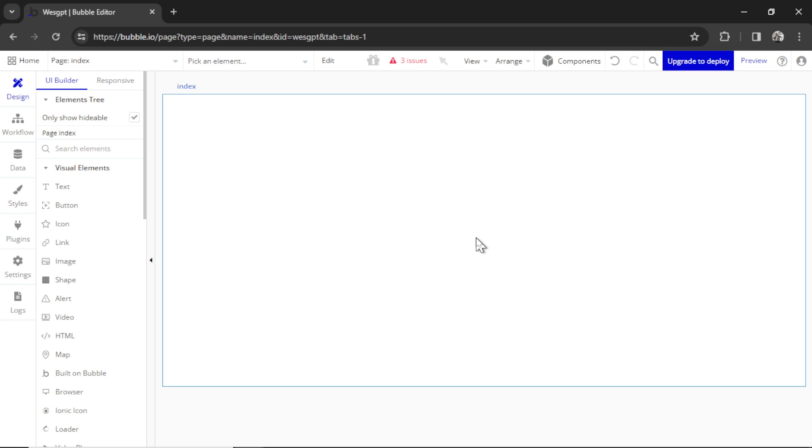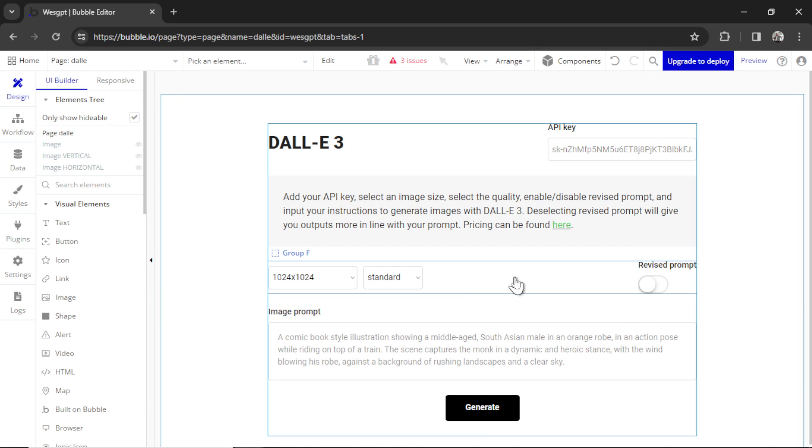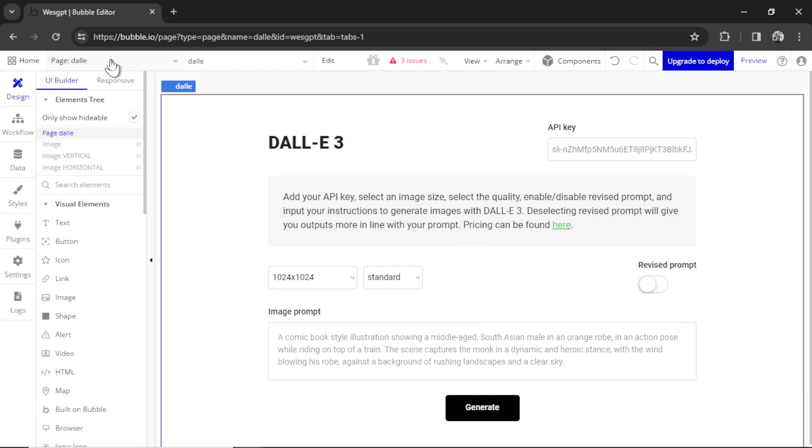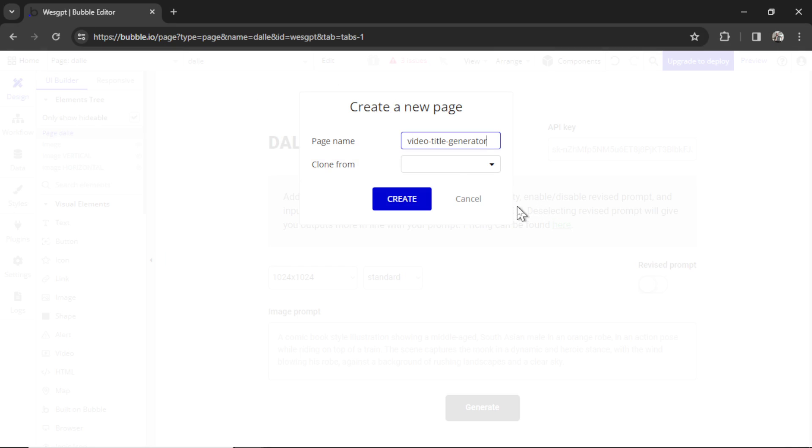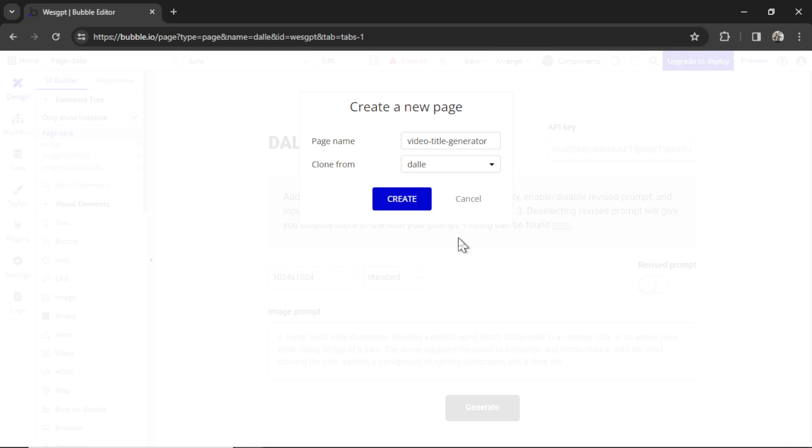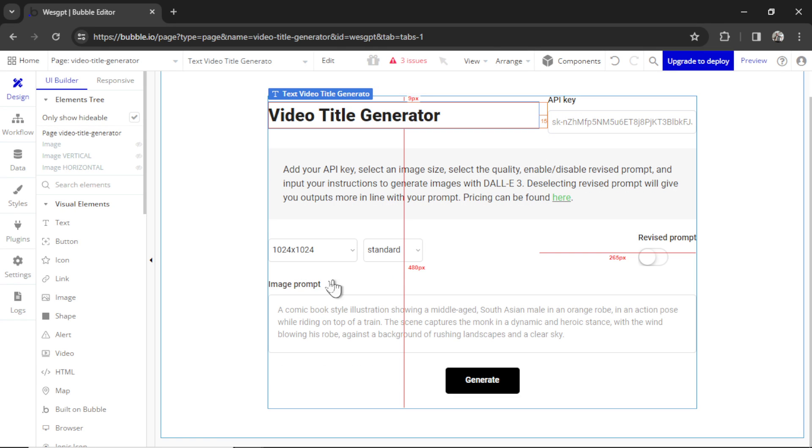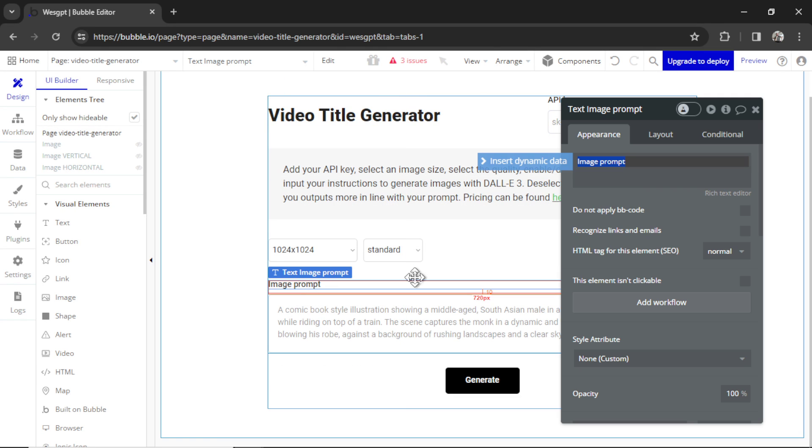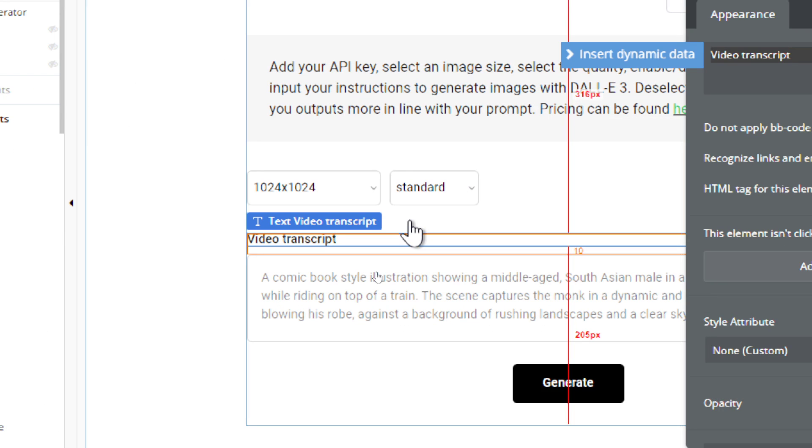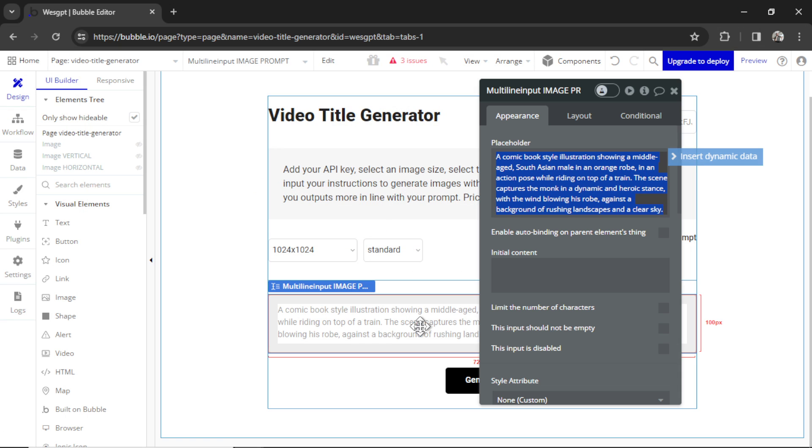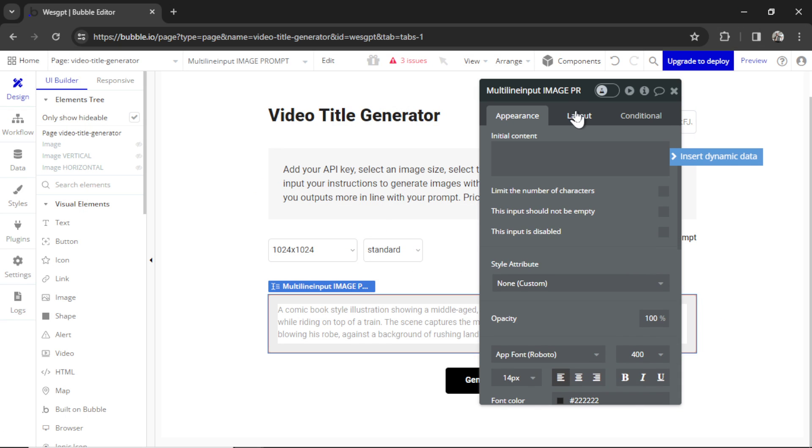First, I like to build out the page. So how is it going to look? I already made a free tool for you guys that allows you to use DALI 3 with your own API key. I like the layout. I like how the elements look. So I'm going to add a new page and call it Video Title Generator. Let's clone from the DALI page and click Create. Change that to Video Title Generator.